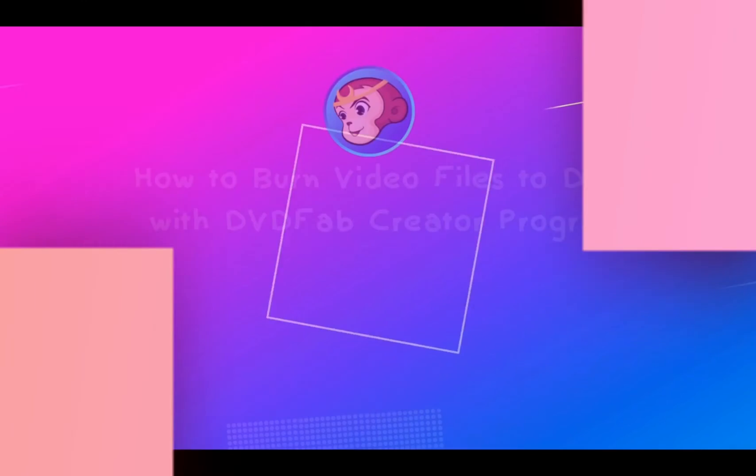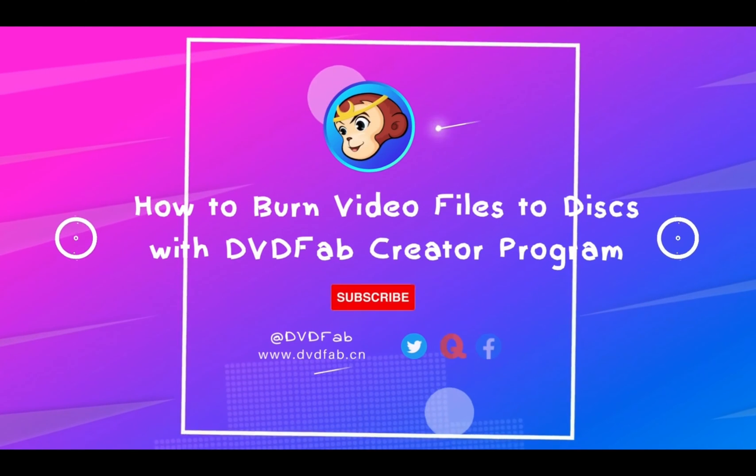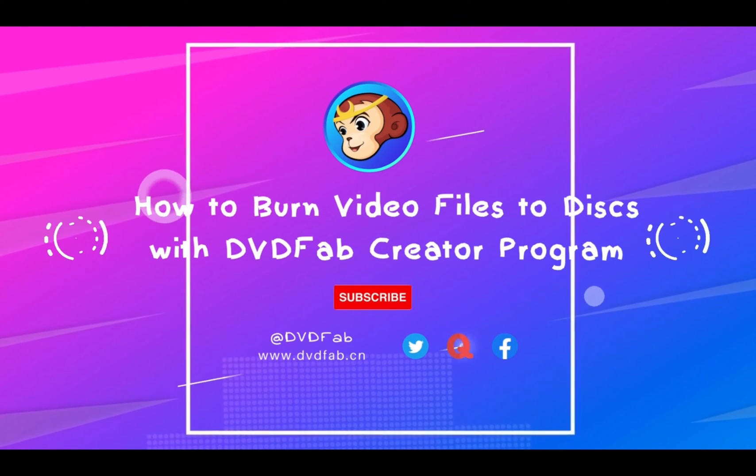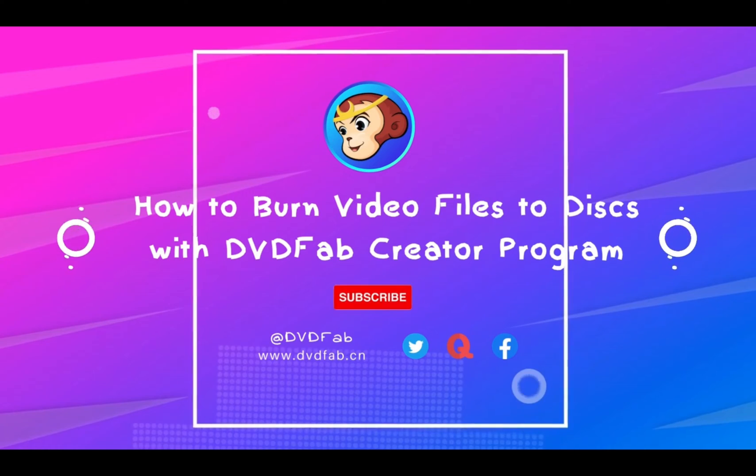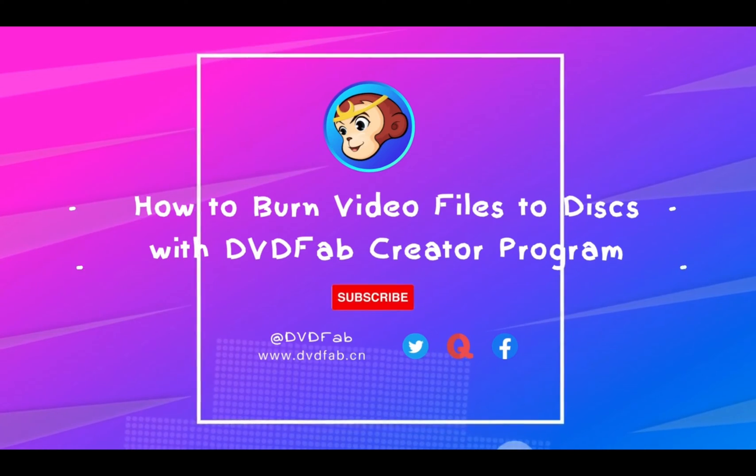Hello, everyone! Today we are going to introduce how to burn video files to discs with DVDFab Creator Program.